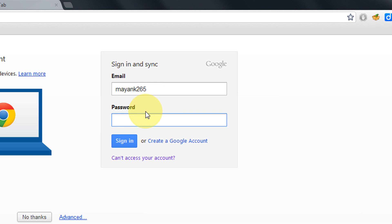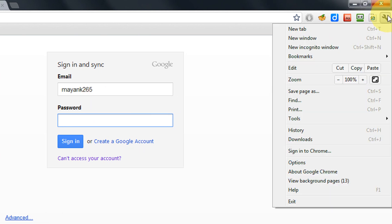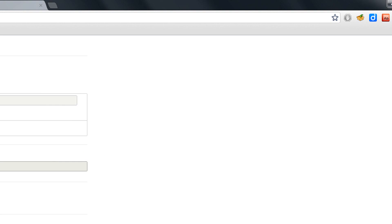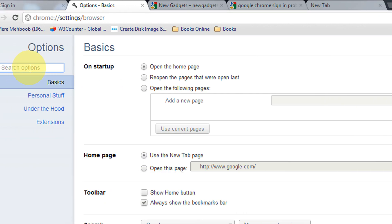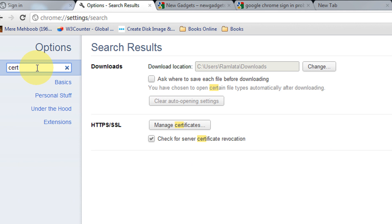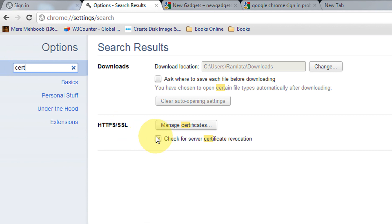So, to rectify this problem and to enable signing in, come to the wrench menu. Come to Options. Now in the search options, write 'certificate' — just write 'CERT' and it will come. Untick this option. So this becomes unchecked: 'Check for certificate revocation'.